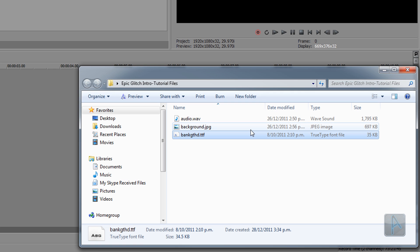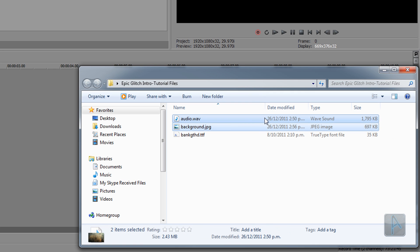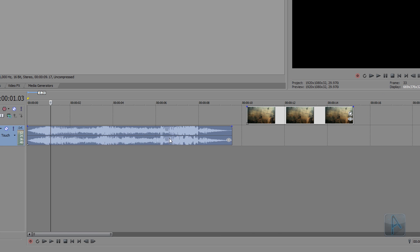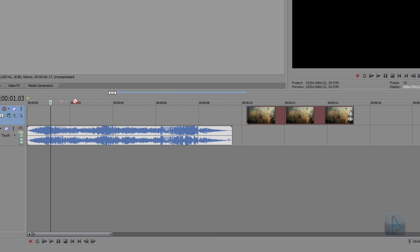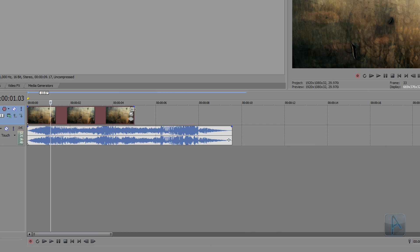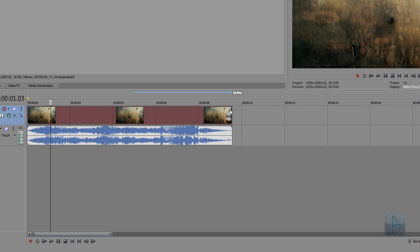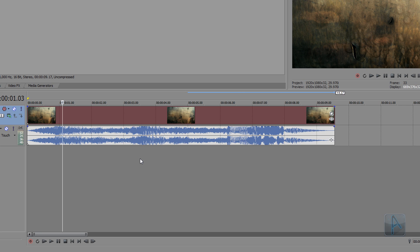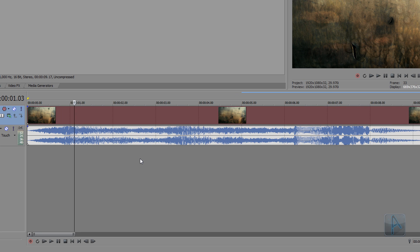With the audio and background files, I'm just gonna drag these straight into the Vegas timeline, and then make the background image the same length as the audio by dragging it out. The first thing I recommend you do when creating an intro on Sony Vegas is to get to know the audio you're working with. Listen to it a few times and pick up on the hits and impacts, because we're gonna identify these to help us align and sync the text transitions.